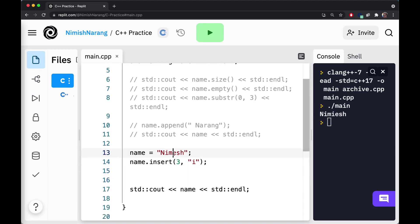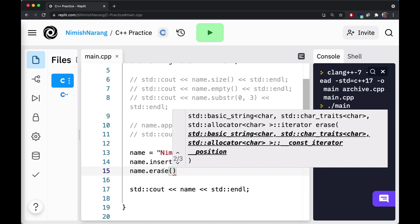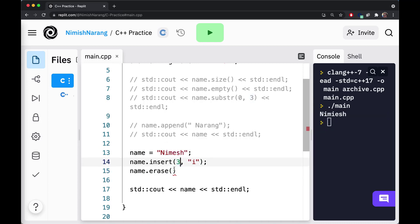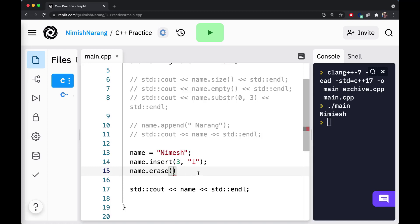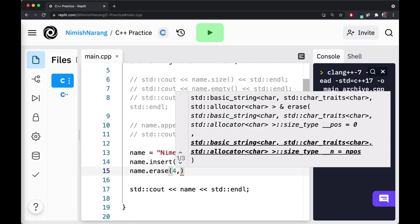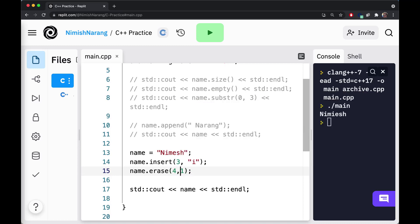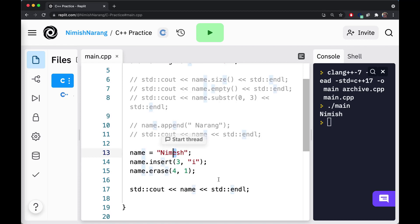Step two is to delete the unwanted character. I'll call name dot erase. Erase takes a start index as its first argument and a length as the second argument. We want to erase starting at position 4, with a length of 1. If the length reaches the end of the string before the specified length, that's just where the function ends. At this point, my string should have my name spelled properly because we've inserted the I and erased the unwanted E.